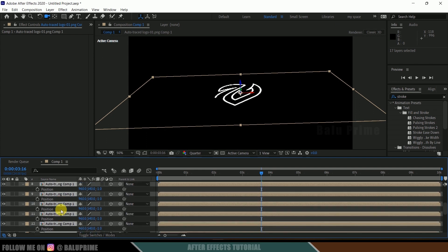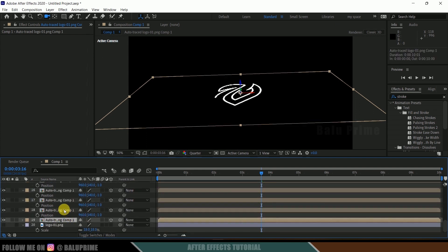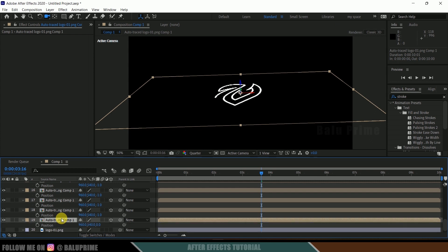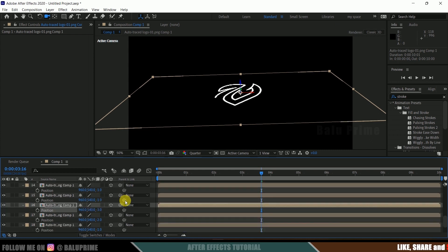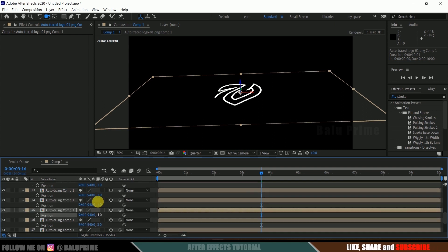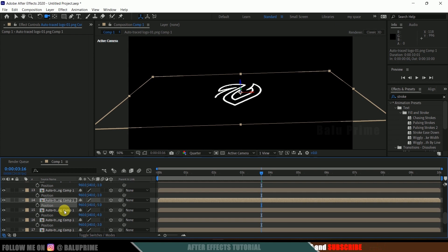Select all the Auto Trace layers and press P for position options. Then change each layer's Z-axis value incrementally: the first to minus one, the next to minus two, then minus three, minus four, minus five, and so on — continuing until the last layer reaches minus 20. This creates the depth or extrusion effect.